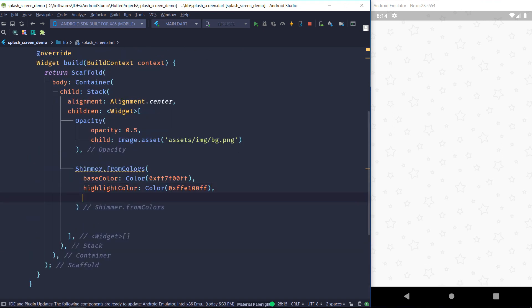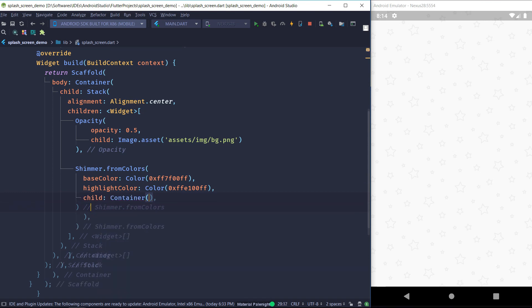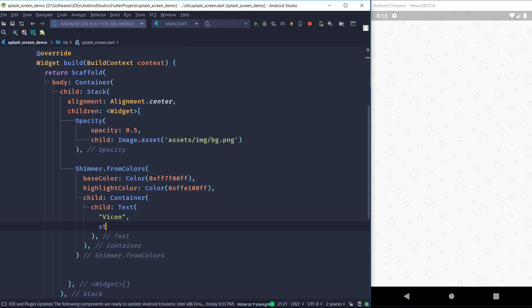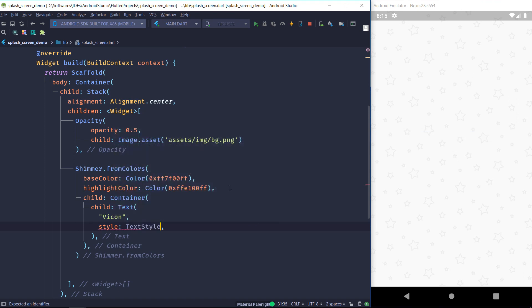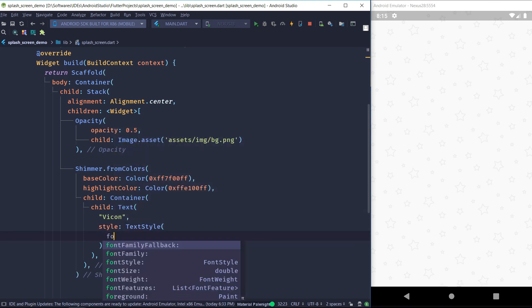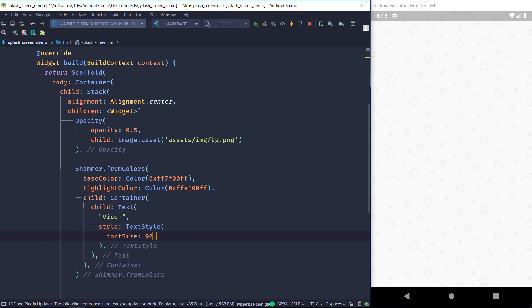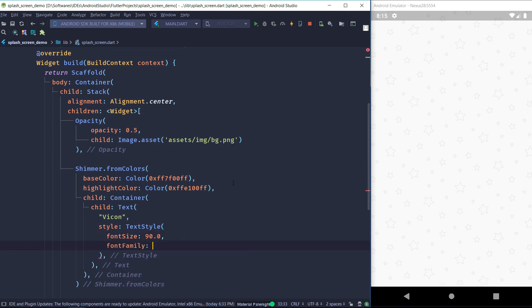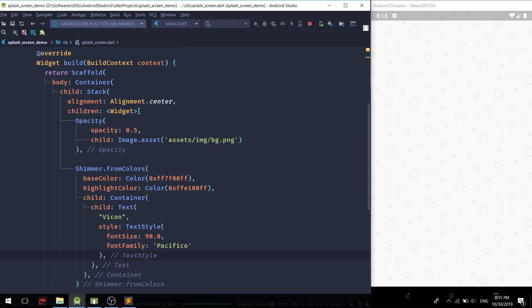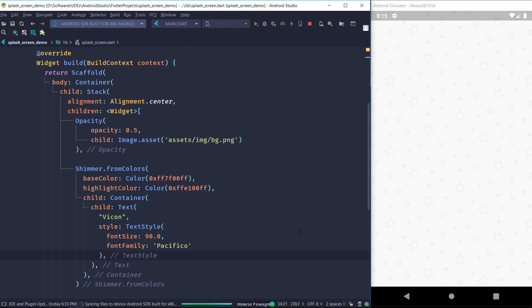And then I'm going to pass my child. I'm going to use container because I might need to use the padding. So the child of this container is going to be a text. I'm just going to write my channel name here for the example. And I'm going to give it a style. So here the font size is going to be 90 and the font family is going to be Pacifico which we imported at the start. That's about it and we just hot reload.